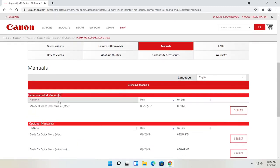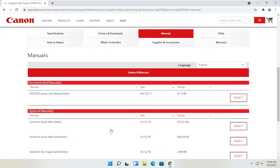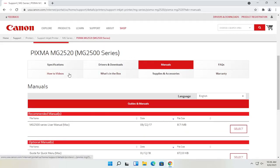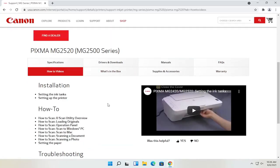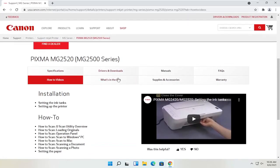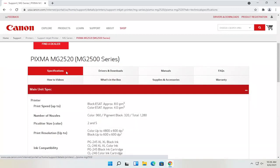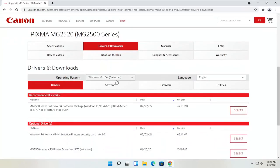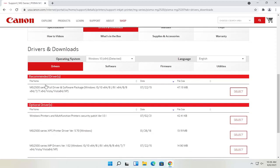There are also different manuals that I mentioned — you can definitely download the manual here, which is not a bad idea to have. You can also view different how-to videos, which is a nice feature. We're going to go back to the Drivers and Downloads tab. If you need to change your operating system, you can; otherwise, it should automatically detect it. We're going to select the recommended files — the full driver and software package.